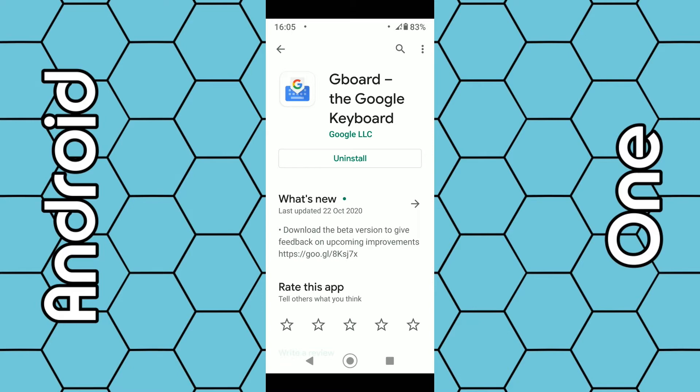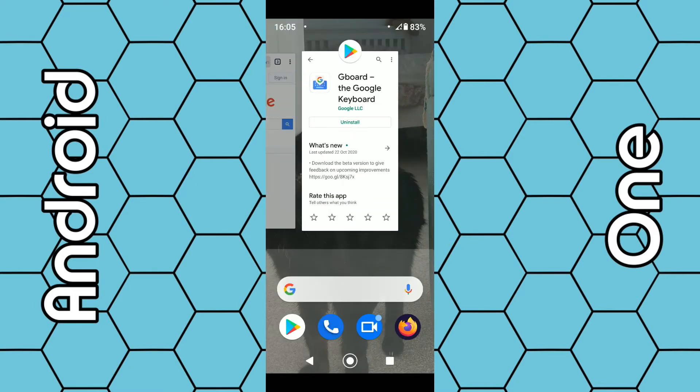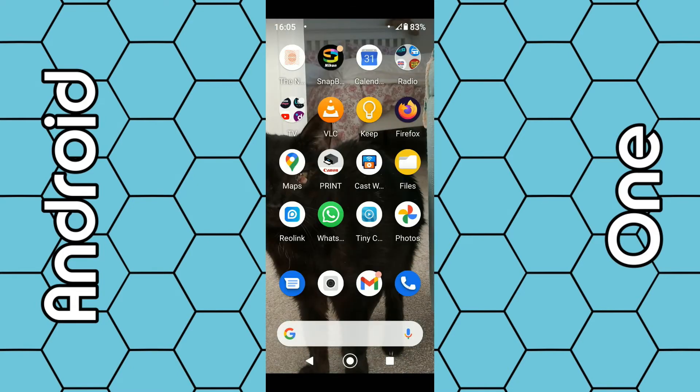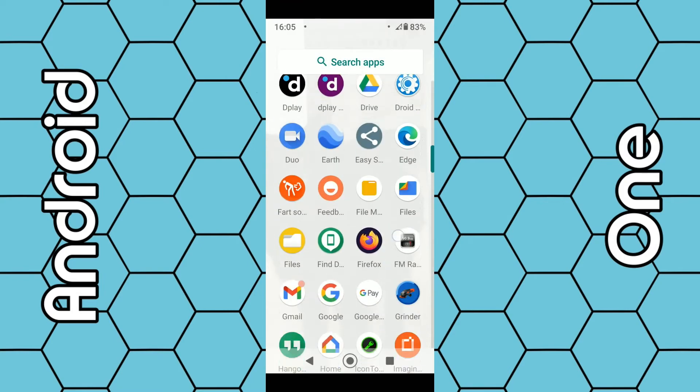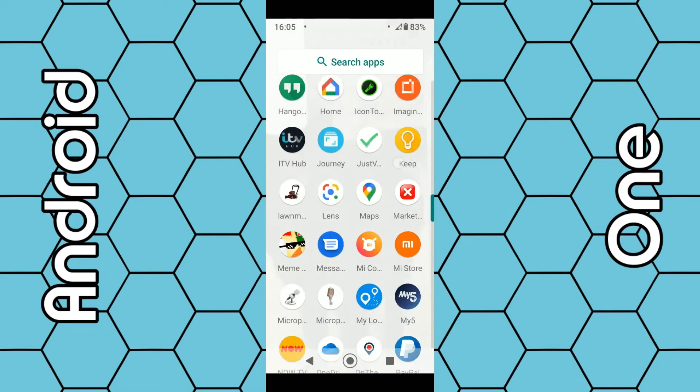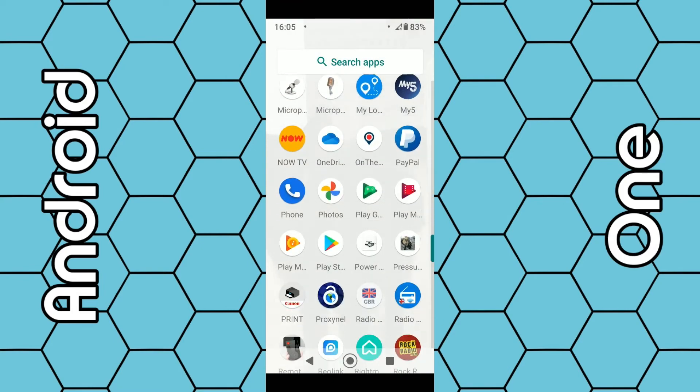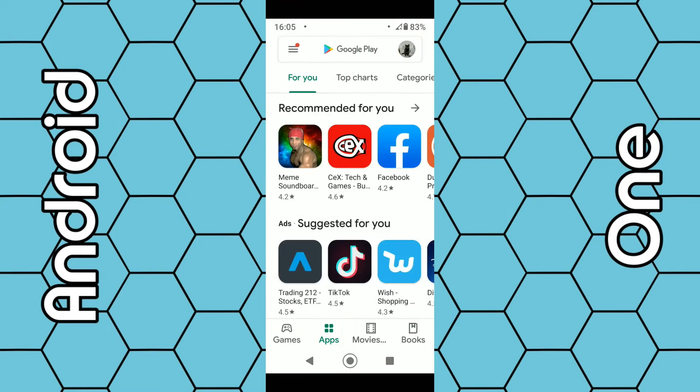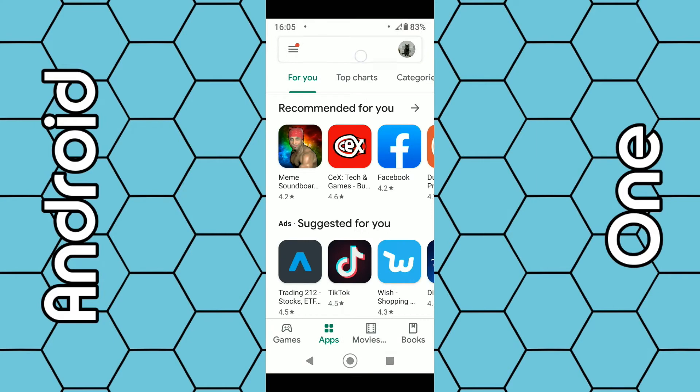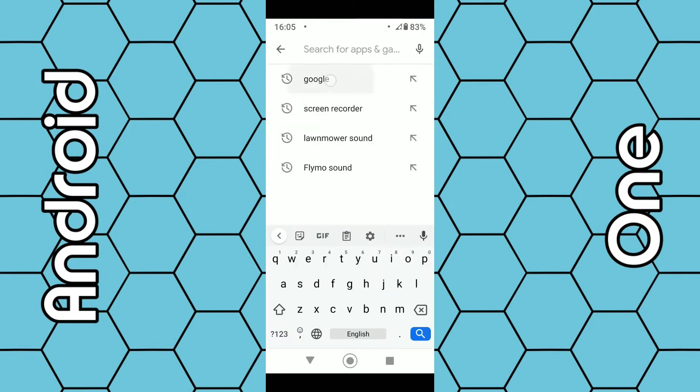If that doesn't work for you, there's one more thing you can do. Again, go back to the Google Play Store and this time use the search box to simply type in Google.